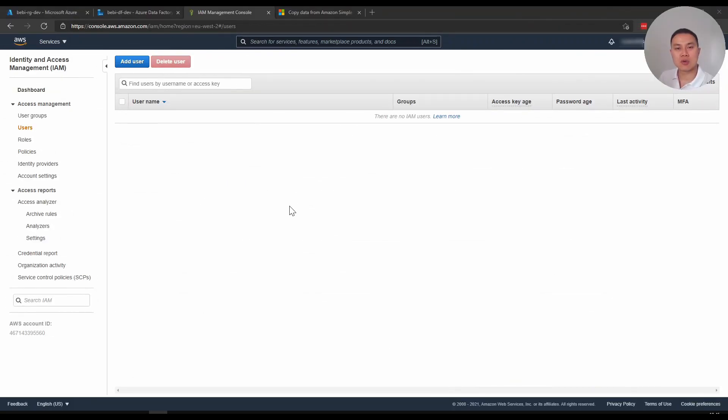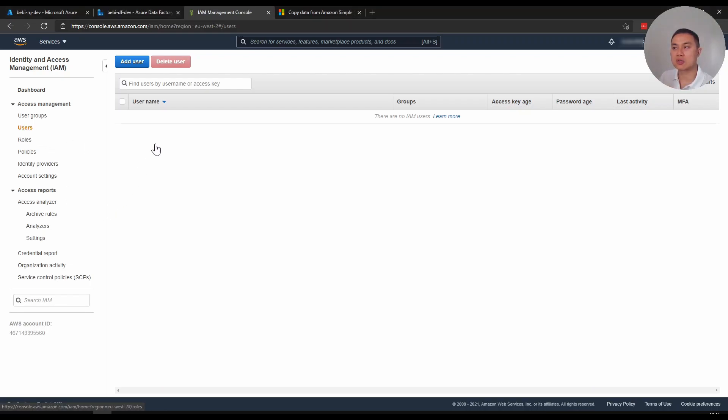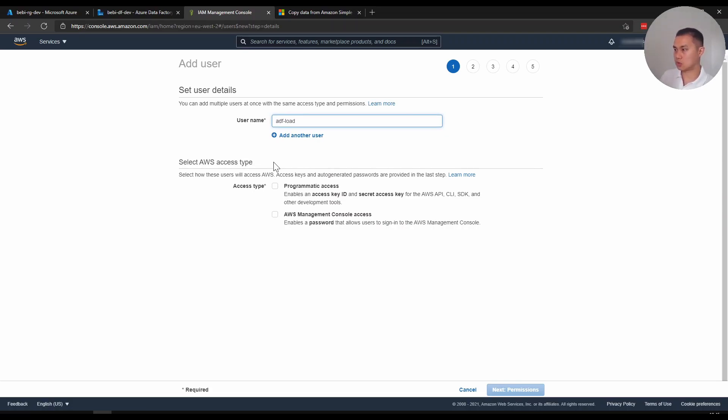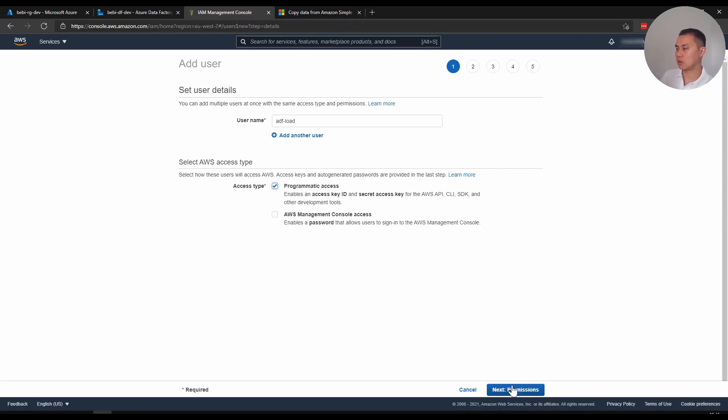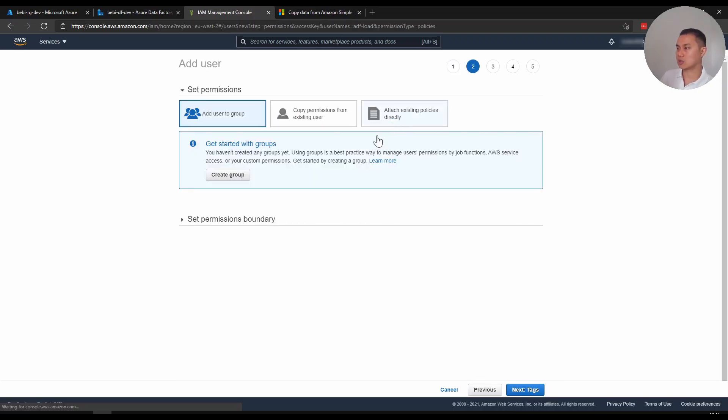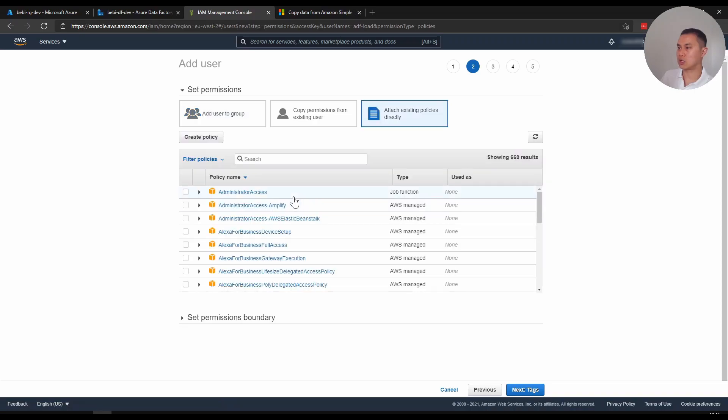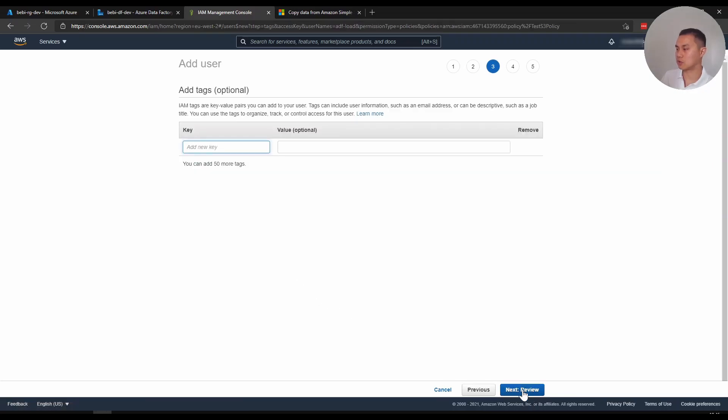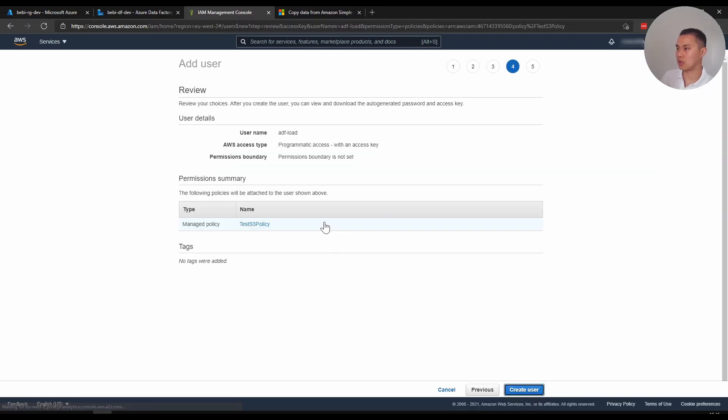Next, you want to create a user where you want to grant the policy. So where you want to go is you click users. And in here, you want to click add user. I'm going to name this ADF user. Access type is programmatic access, because we just want to use this for the ingestion. We don't need to grant this access in the console. Next. And you want to attach the policy that you created just now. There you go. That's my policy. Next for tags. I don't need that one. Happy with that. And I will create.